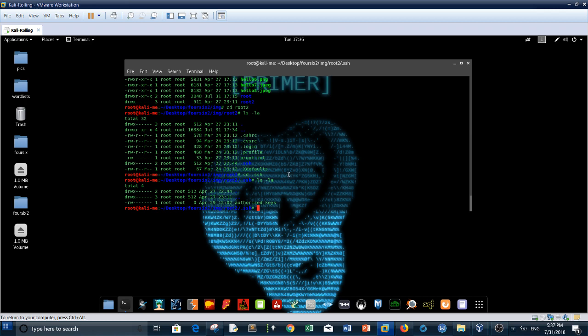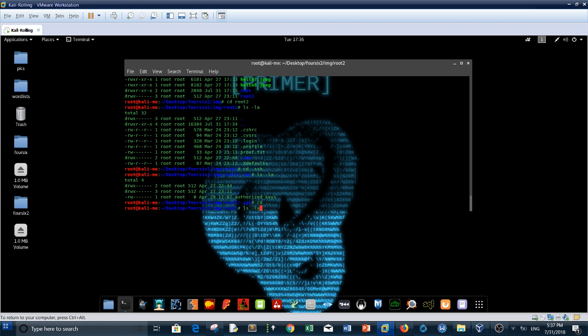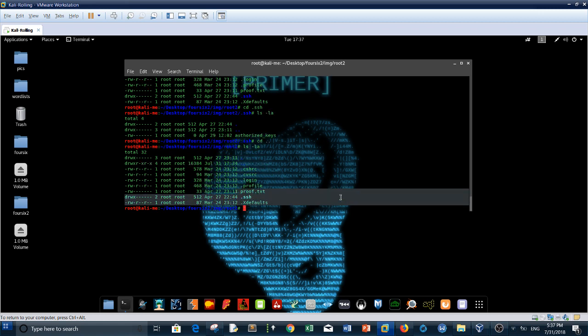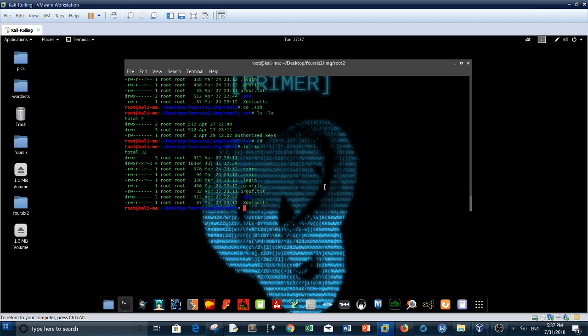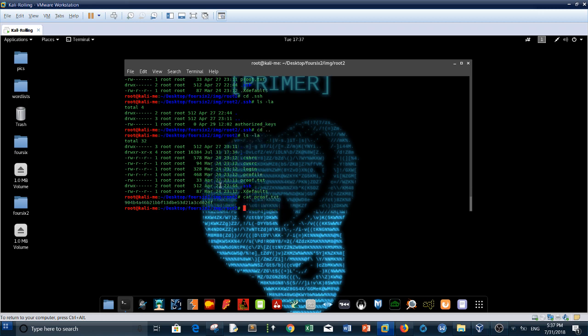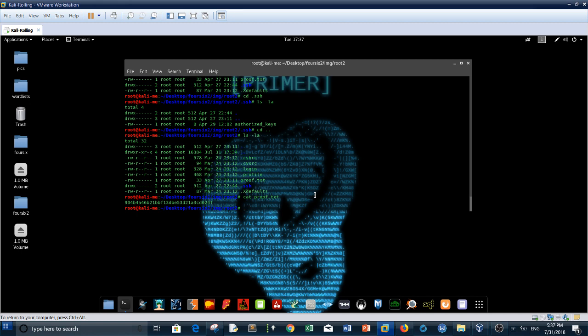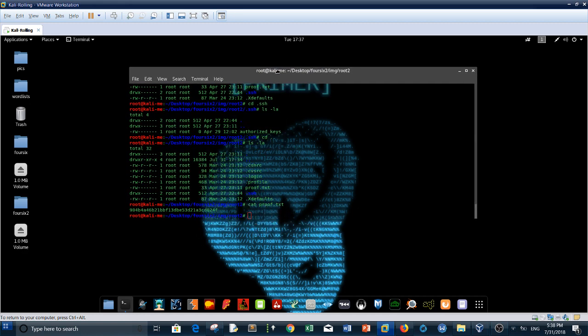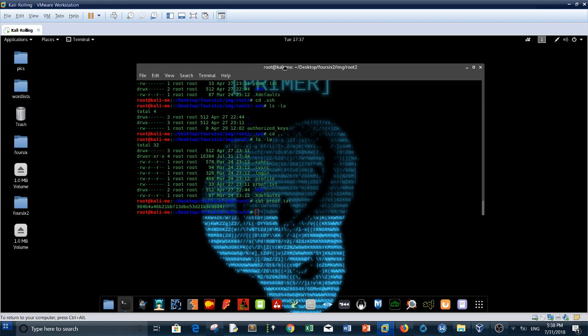Here we have proof.txt, which is supposed to be the flag. Here you go, this is the flag. Congrats, I hope you learned from this machine. As I told you, I will do all the machines, don't worry about this. See you in the next video.